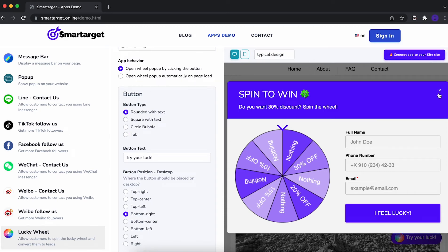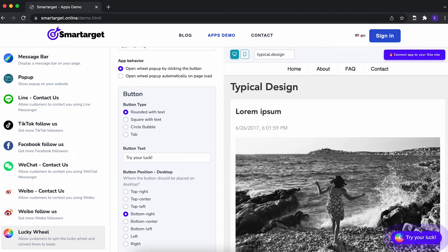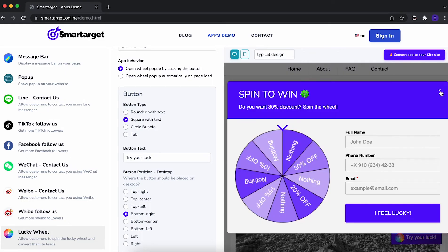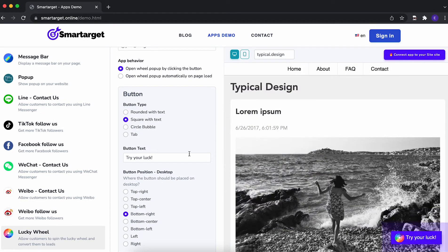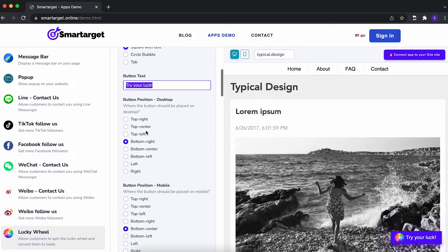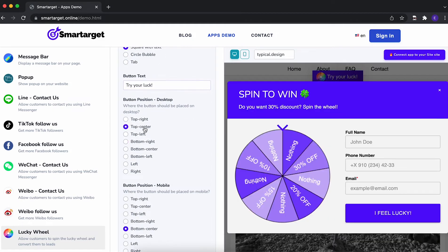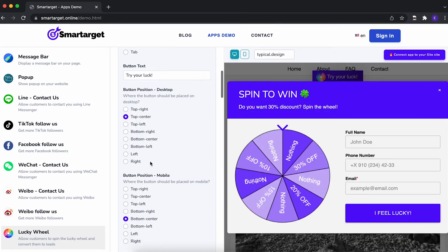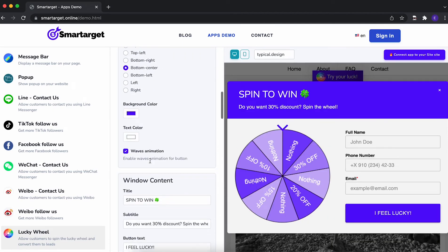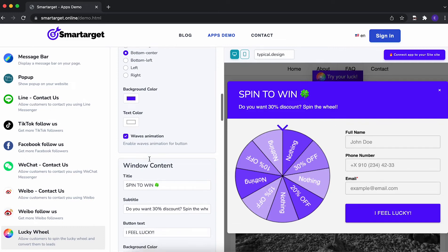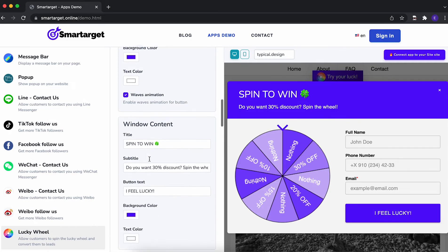Afterwards, you can configure the design and behavior so it fits your website style. For example, you can choose the button type, call to action, position on desktop and mobile, colors, and much more features.